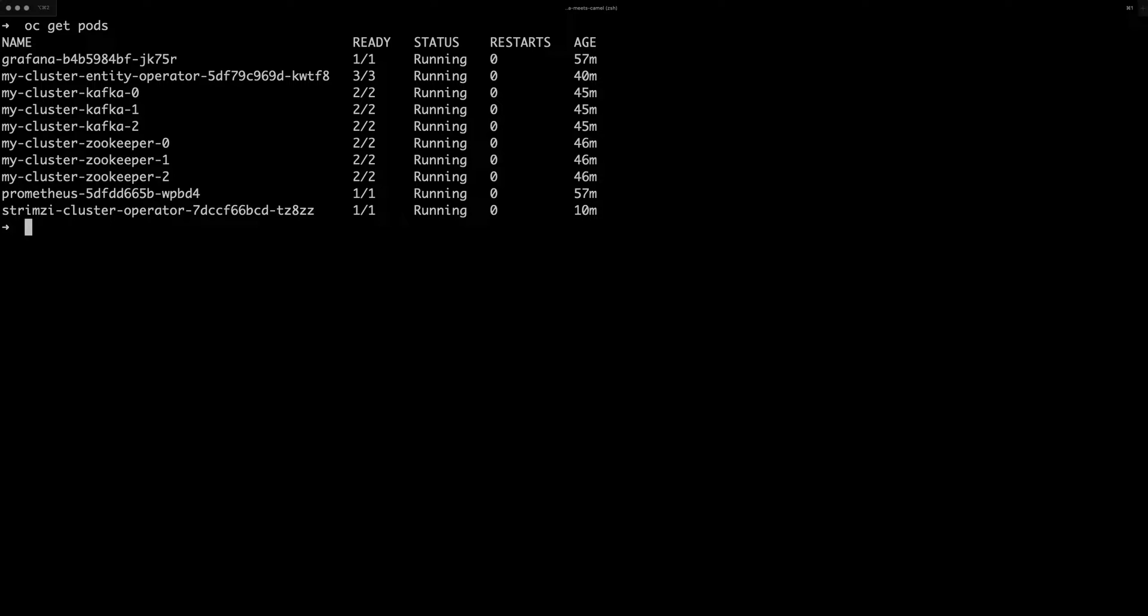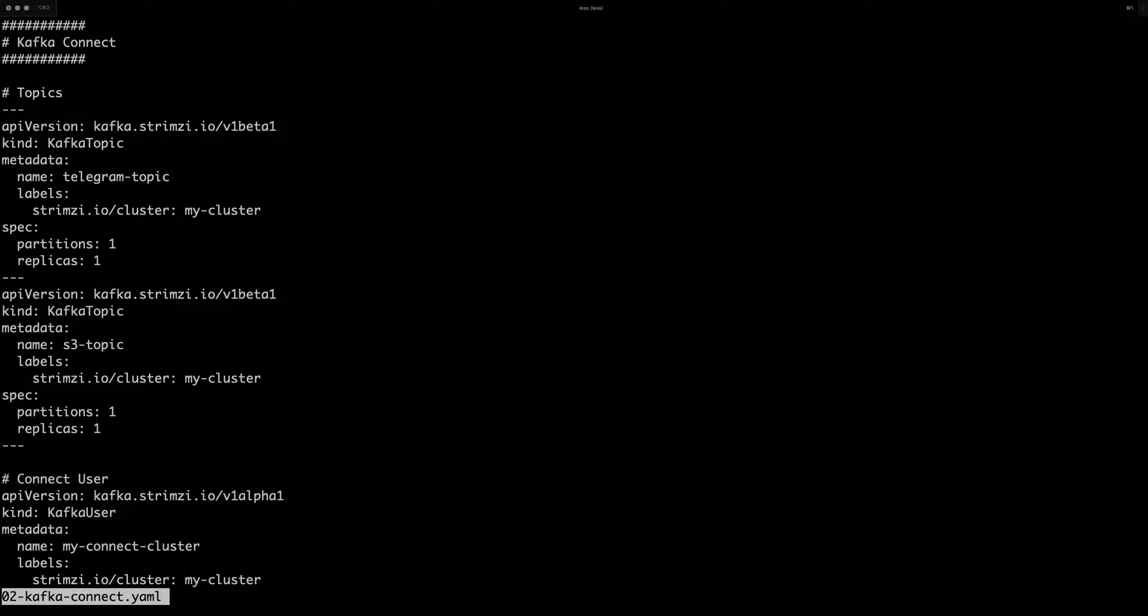That's of course with Strimzi running in OpenShift 4 in AWS. And now what I need to do next is deploy my Kafka Connect. And in the YAML file for deploying the Kafka Connect,